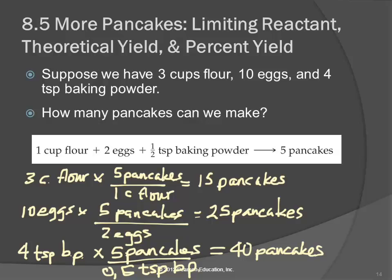The actual number that we can make is the smallest of those numbers. We're making pancakes — five, ten, fifteen — bang, we have to stop, because we ran out of one ingredient. That ingredient is limiting how many pancakes we can make. Which ingredient is limiting the number of pancakes? The flour. We're running out of flour.